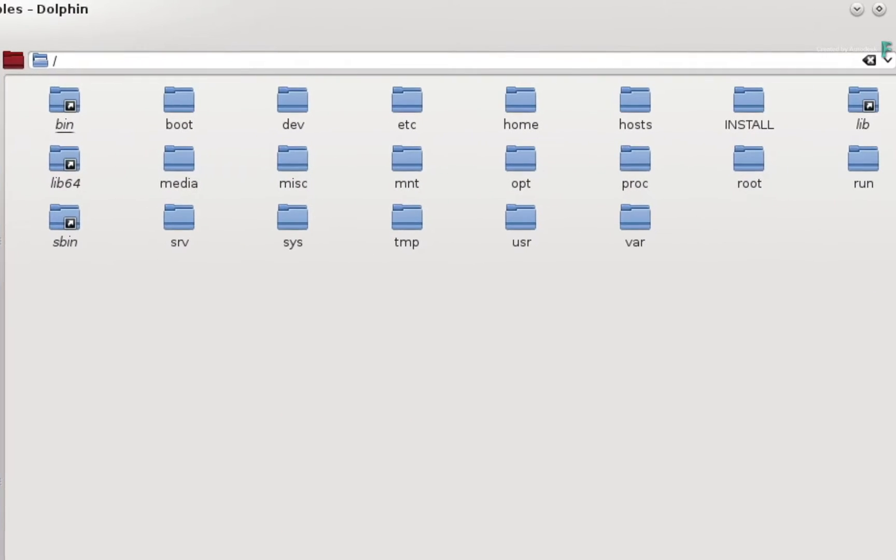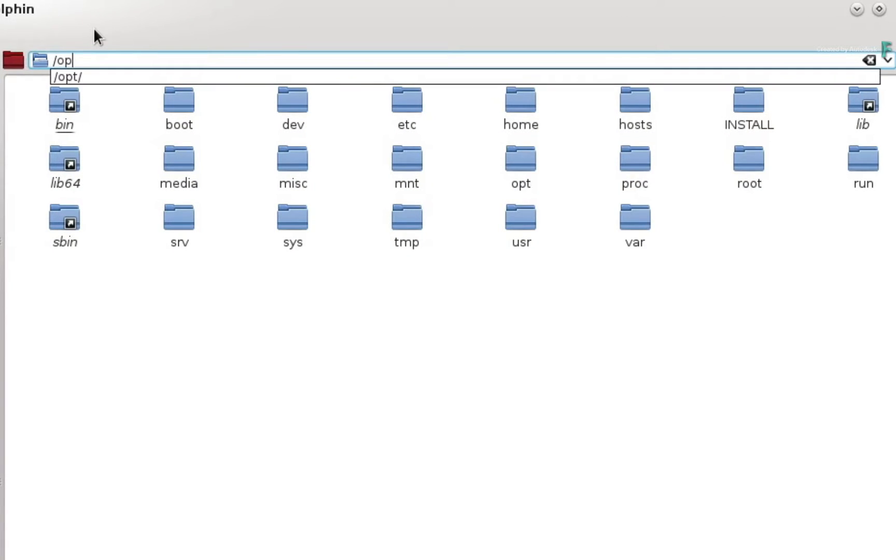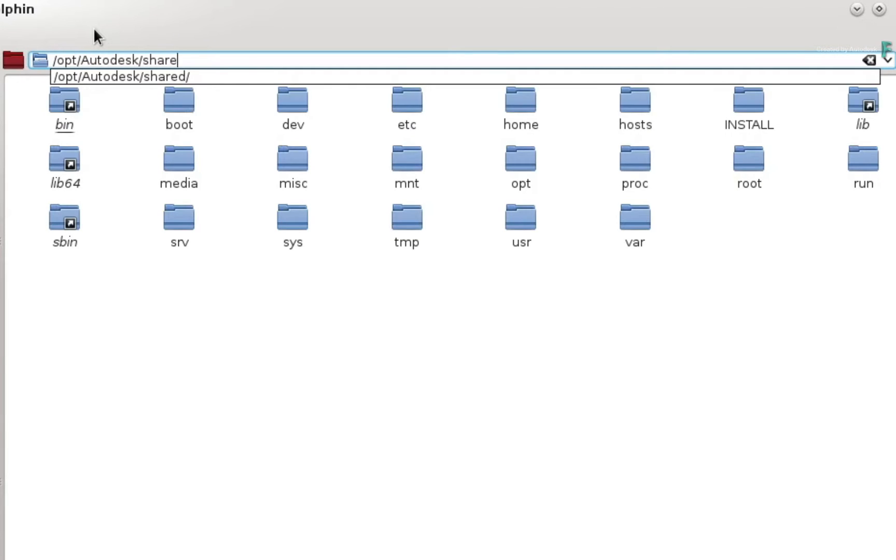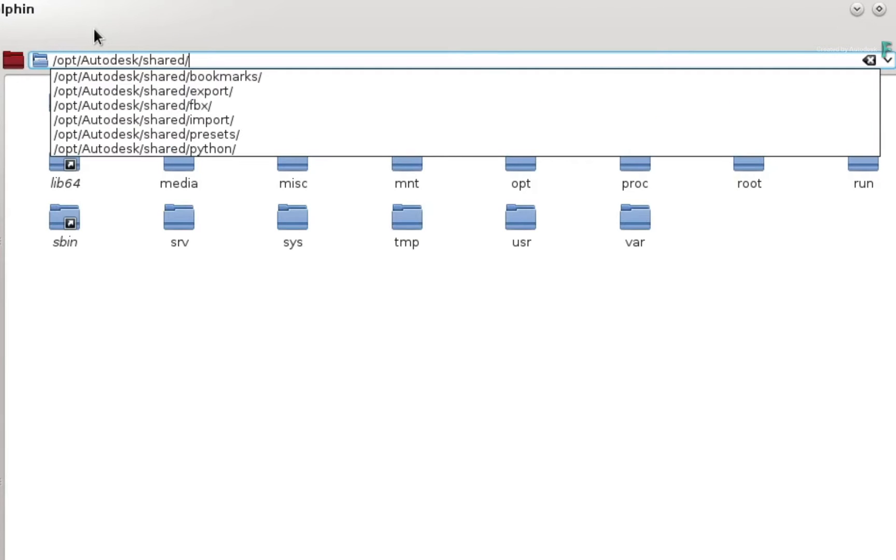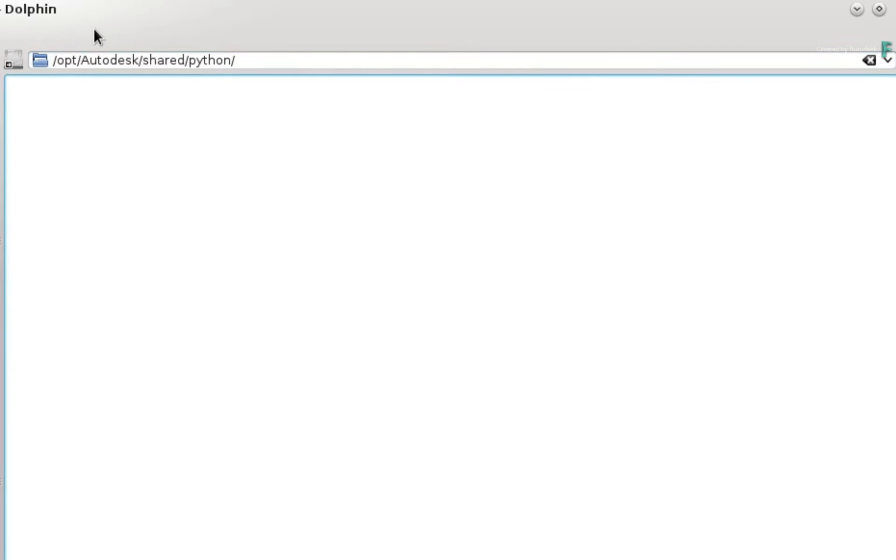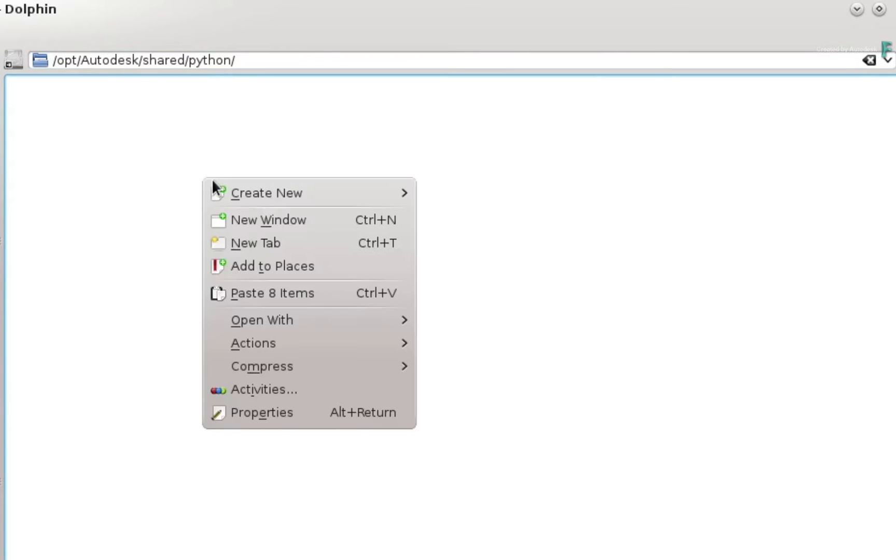Now navigate to the following location: forward slash opt forward slash Autodesk forward slash shared forward slash python. Just paste the files to this location.